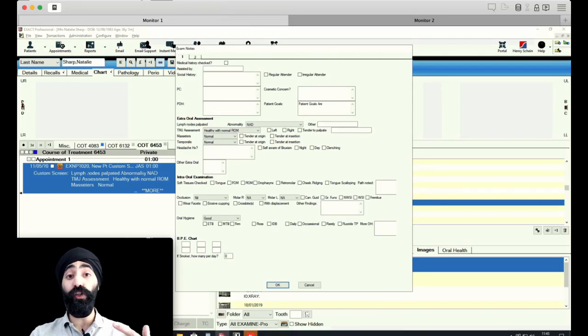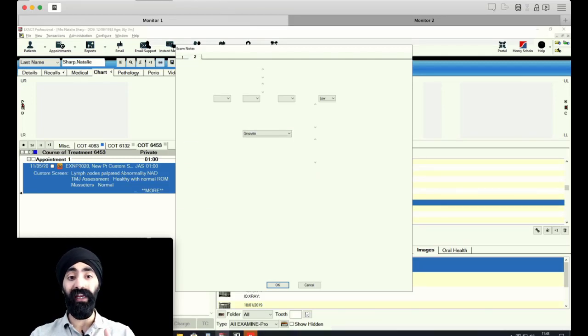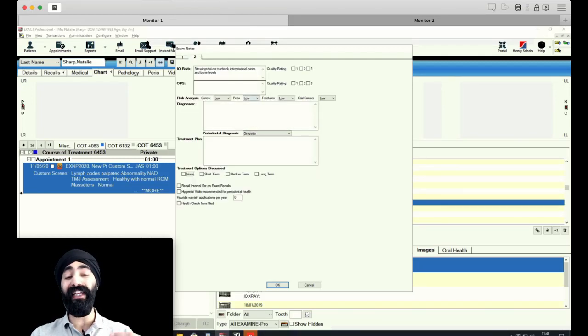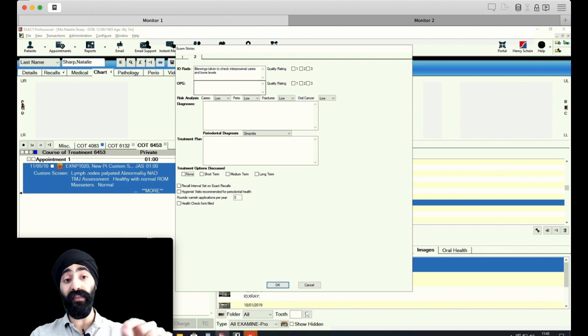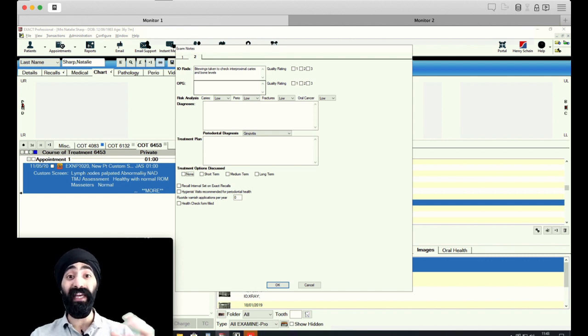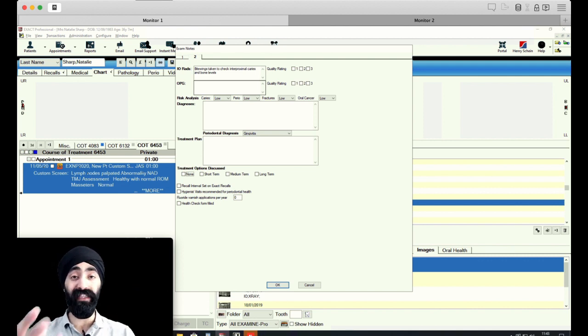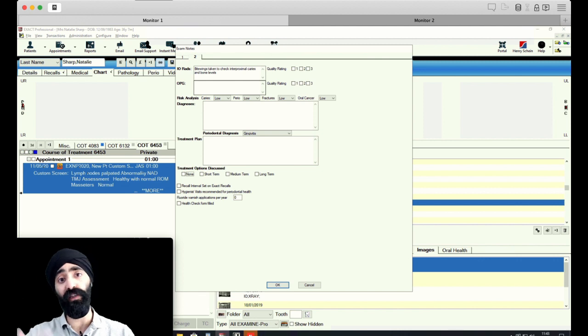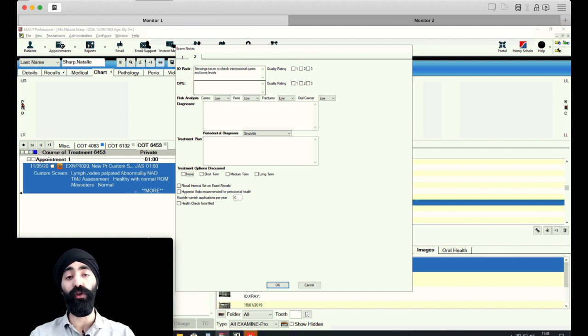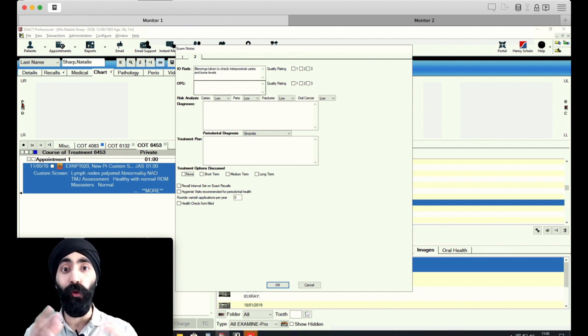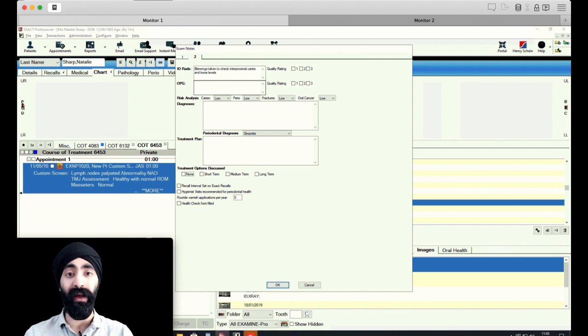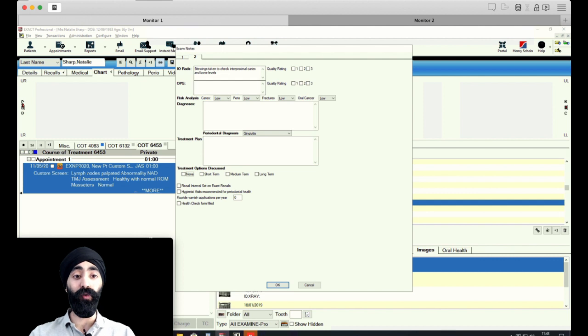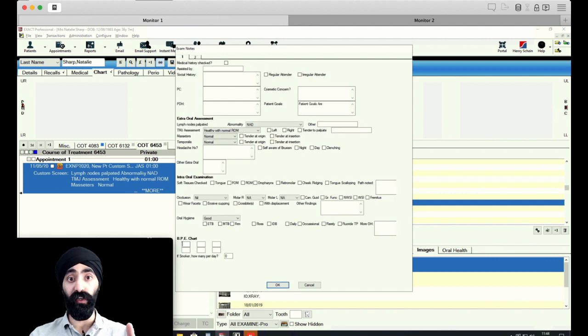In this short video, I'm going to show you how you can install this custom screen and how to make edits so that custom text is displayed even before you edit it. It's like a template within the custom screen that will help you record notes more efficiently when we get back to work.